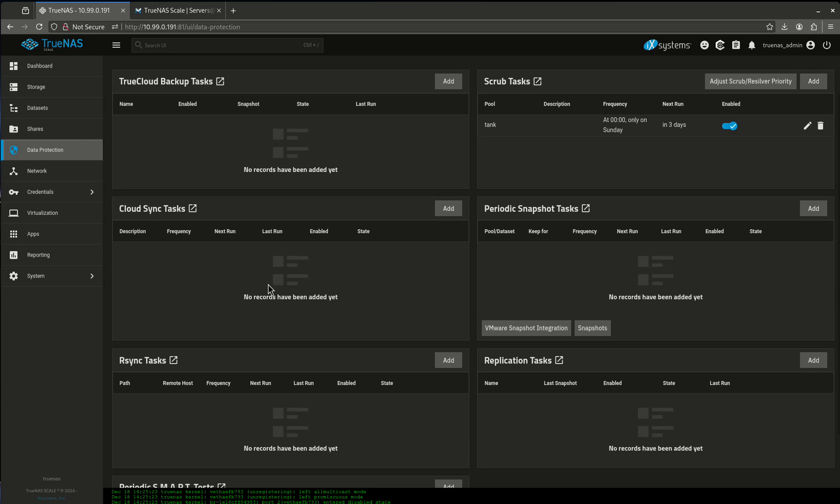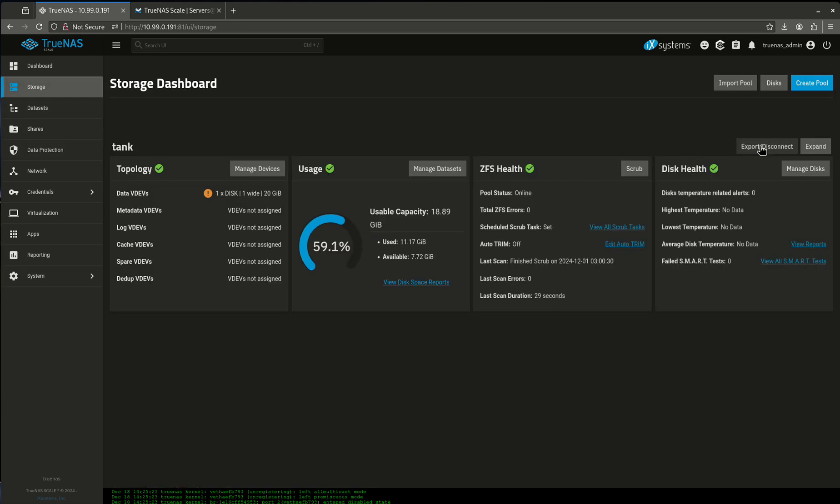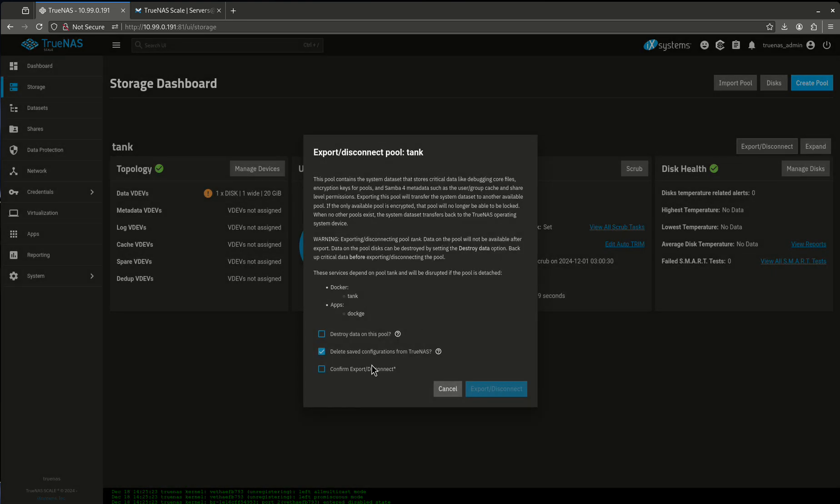anything that's pointed to your existing pool is going to break because when we change the pool name, everything that's looking for Mount Tank is not going to be there. So just know that when you do this, that's what's going to happen.